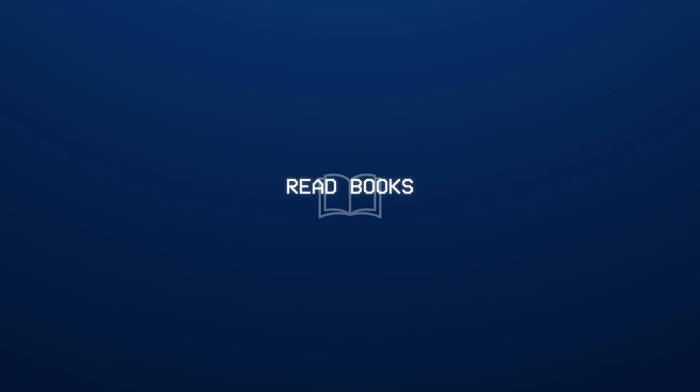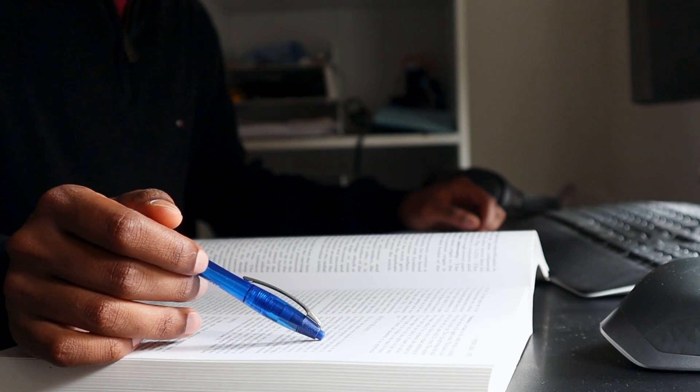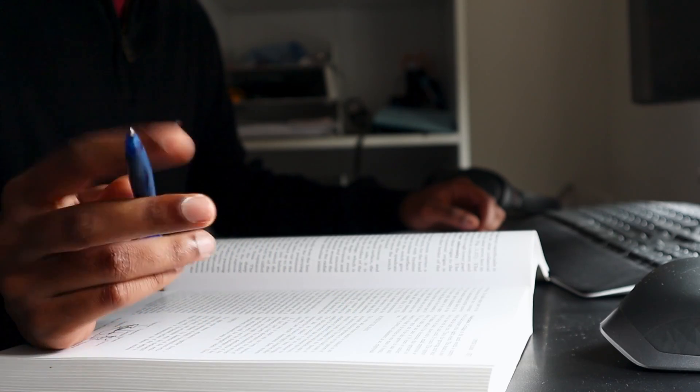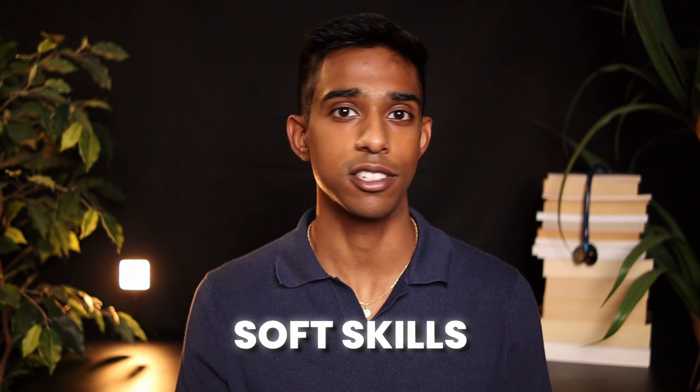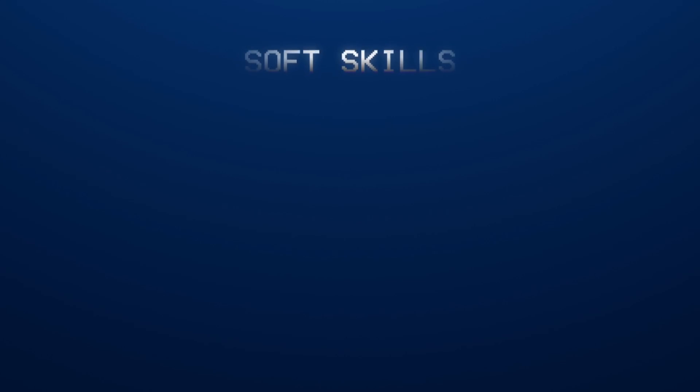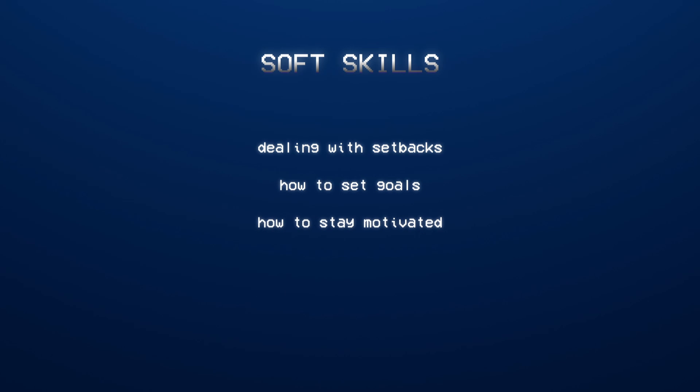The second way that AI helps me with my studies is by helping me read books. In my opinion, reading is one of the most underrated ways to get ahead in your academic studies, because reading books teaches you the soft skills that school never teaches you. These are things like dealing with setbacks, how to set goals, how to stay motivated, and how to communicate effectively with other people.